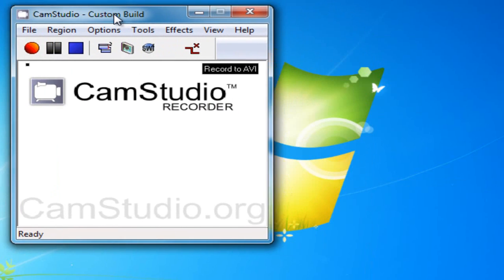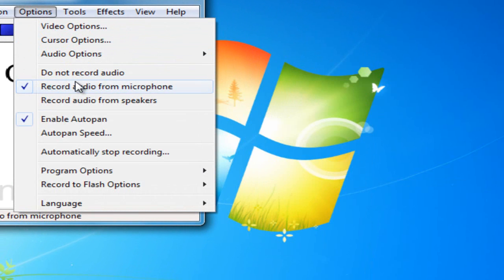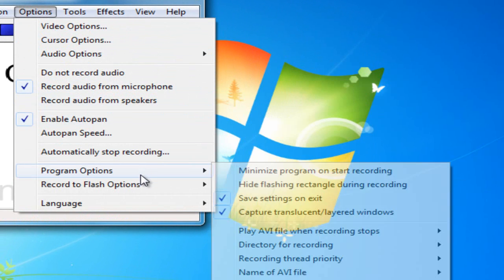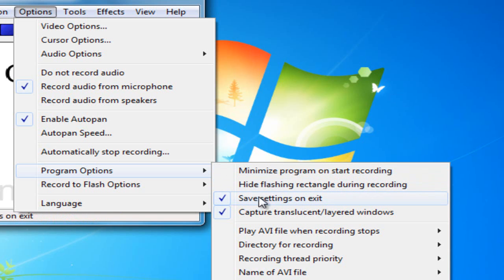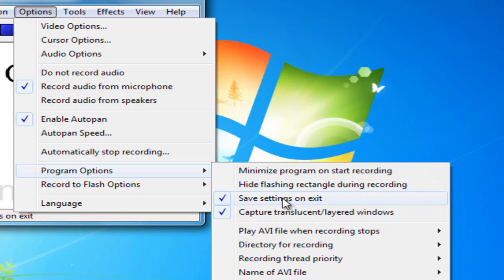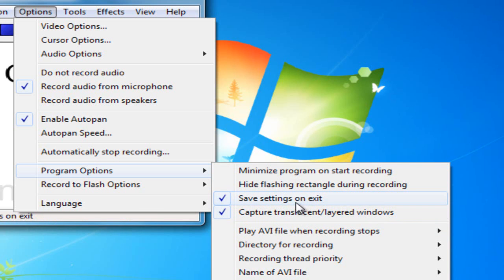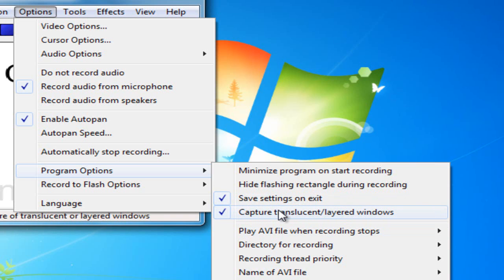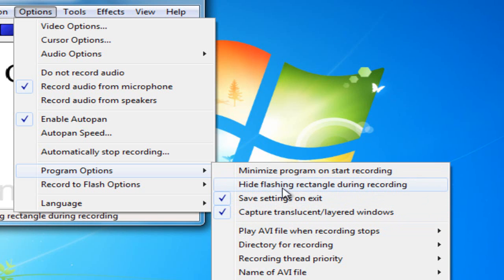Now, here, one second. So, program options. This is just my personal what I like to do - save settings on exit, capture translucent slash layered windows. I didn't really understand what that meant at first, when I first started using CamStudio a while back. But later, I learned that it's probably best just to keep it on. I don't remember what it records, but some basic Windows functions that you're going to want to keep it on because it records those.